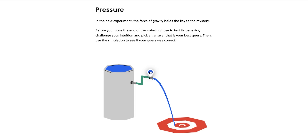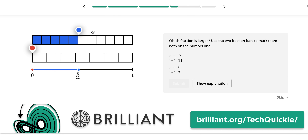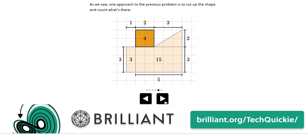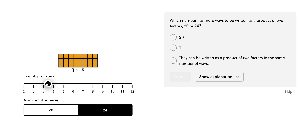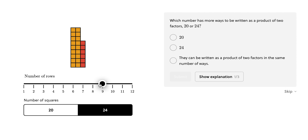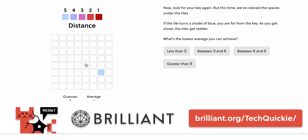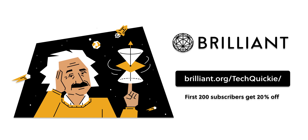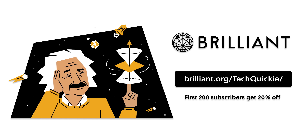Brilliant is a hands-on and interactive way to learn STEM topics. They offer thousands of courses with new topics to learn every month, like their everyday math course. Simply honing your ability to learn and think will translate into everyday aspects of life. Their services can be used to supplement a college education, or you can use them to deepen your overall knowledge.